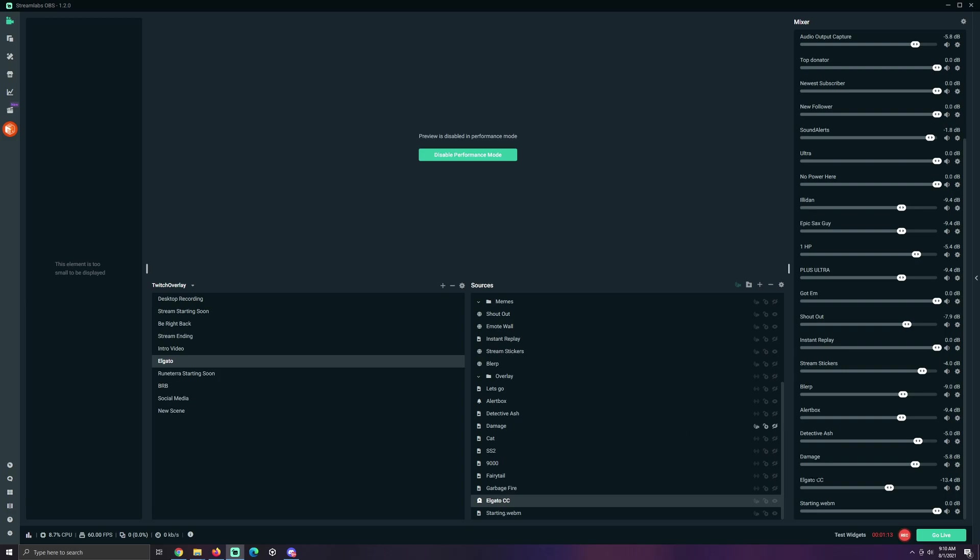Now, you're gonna notice you're having a scene over here. It says Elgato CC. That's what I named mine. This is the level of volume that you are gonna hear coming out of your game. Some games are louder than others. You know what I mean. Other games are not. But, this is what you're looking at.